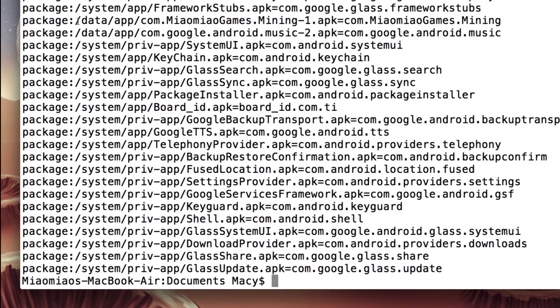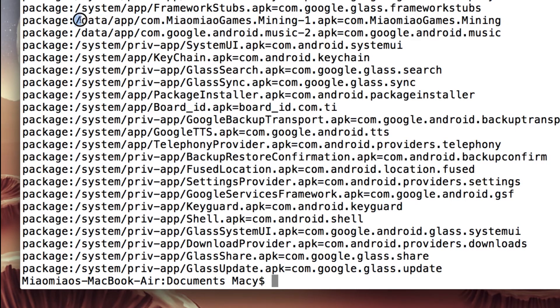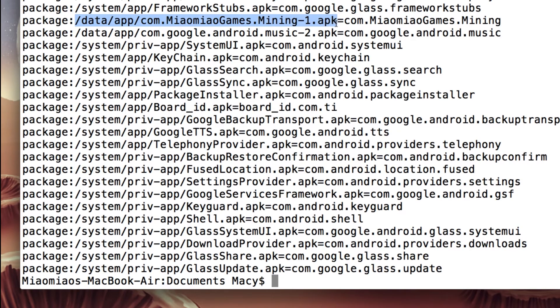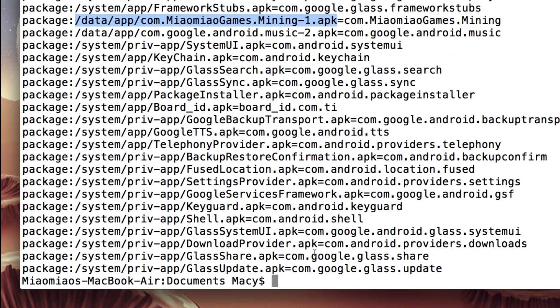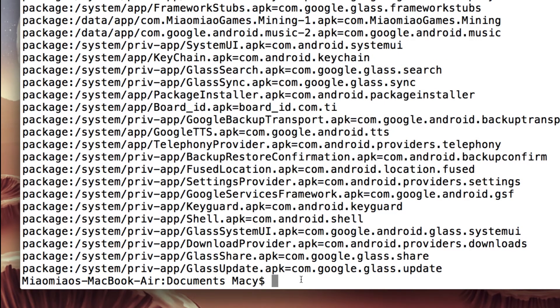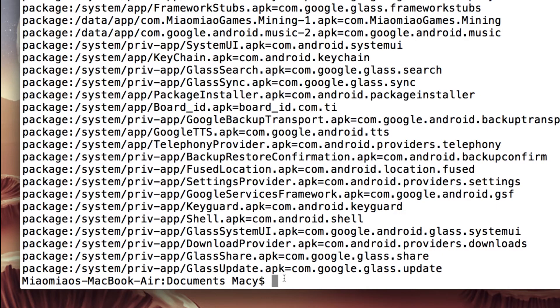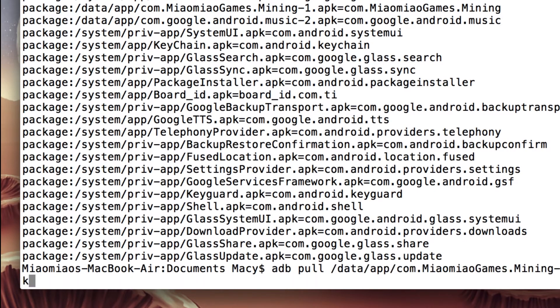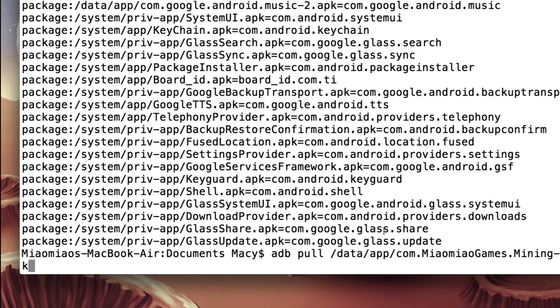For example, we just need to backup this game. Just copy the path including .apk. Just right click, just copy. And then go to the directory where you have easy access. So I'm on my documents folder. You can either put it on your desktop or anywhere you like to put your APK. So I will just type ADB pull and paste the path to the APK file.